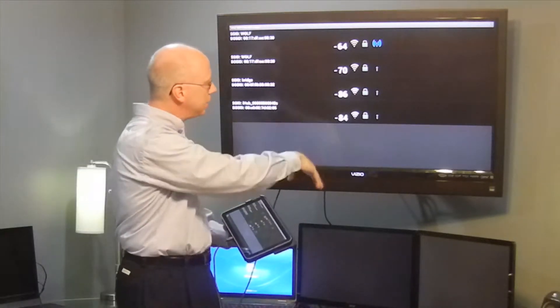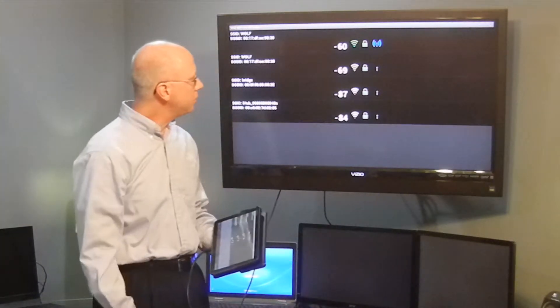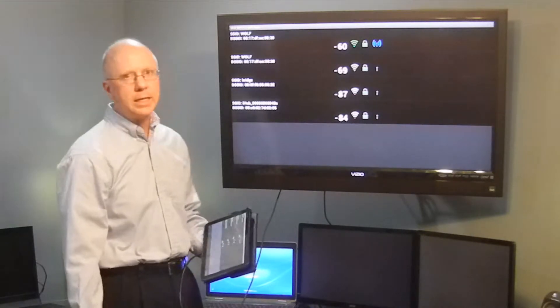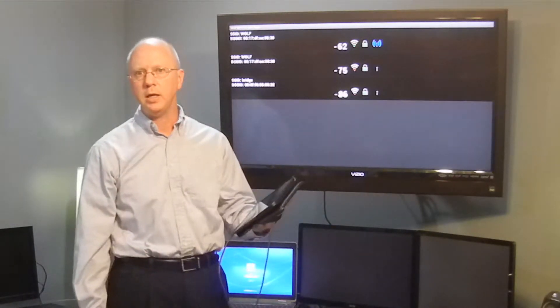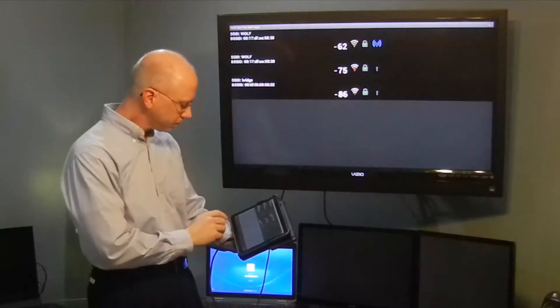The list is constantly refreshing, so you're getting real-time feedback as you walk about with the Wi-Fi scanner open.